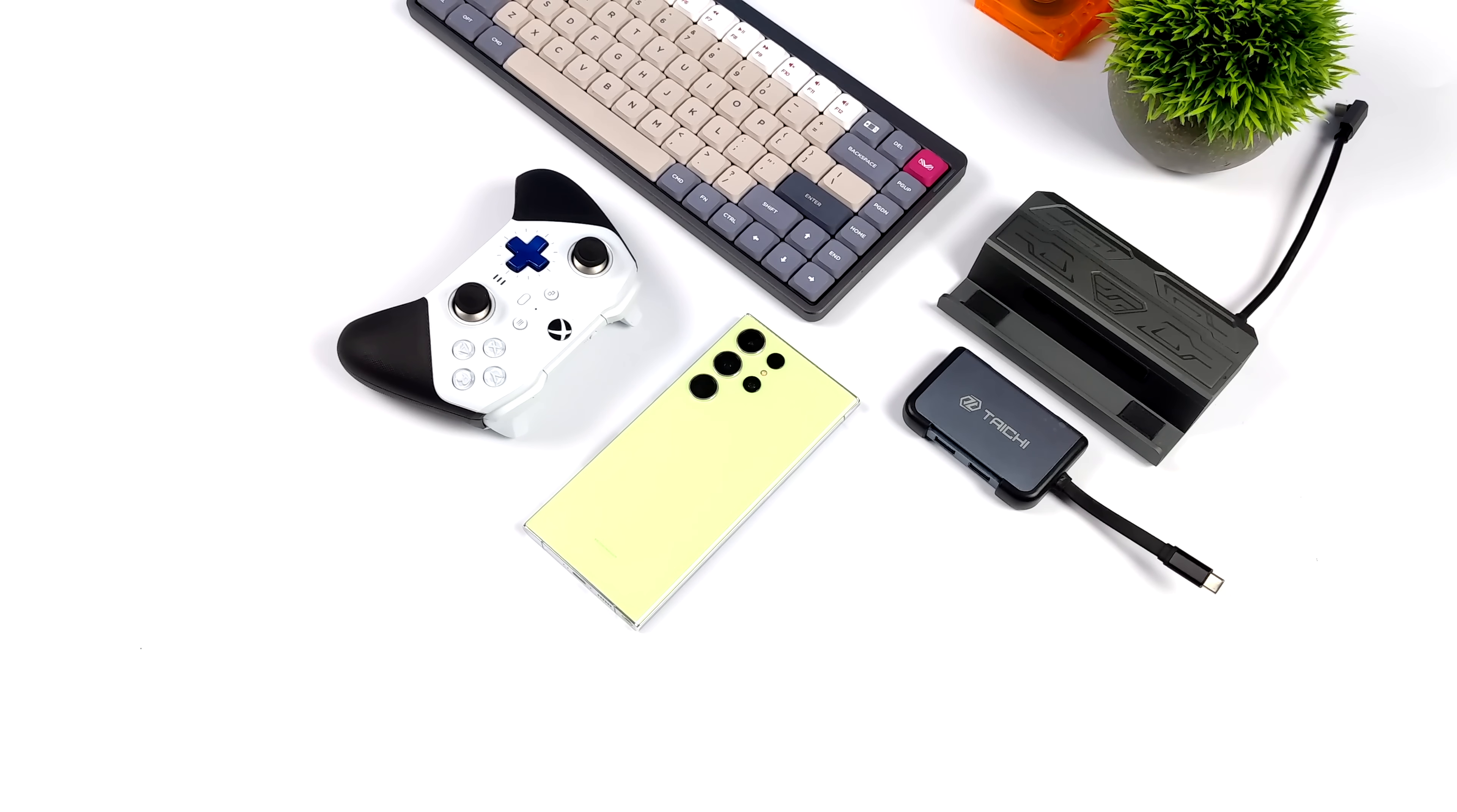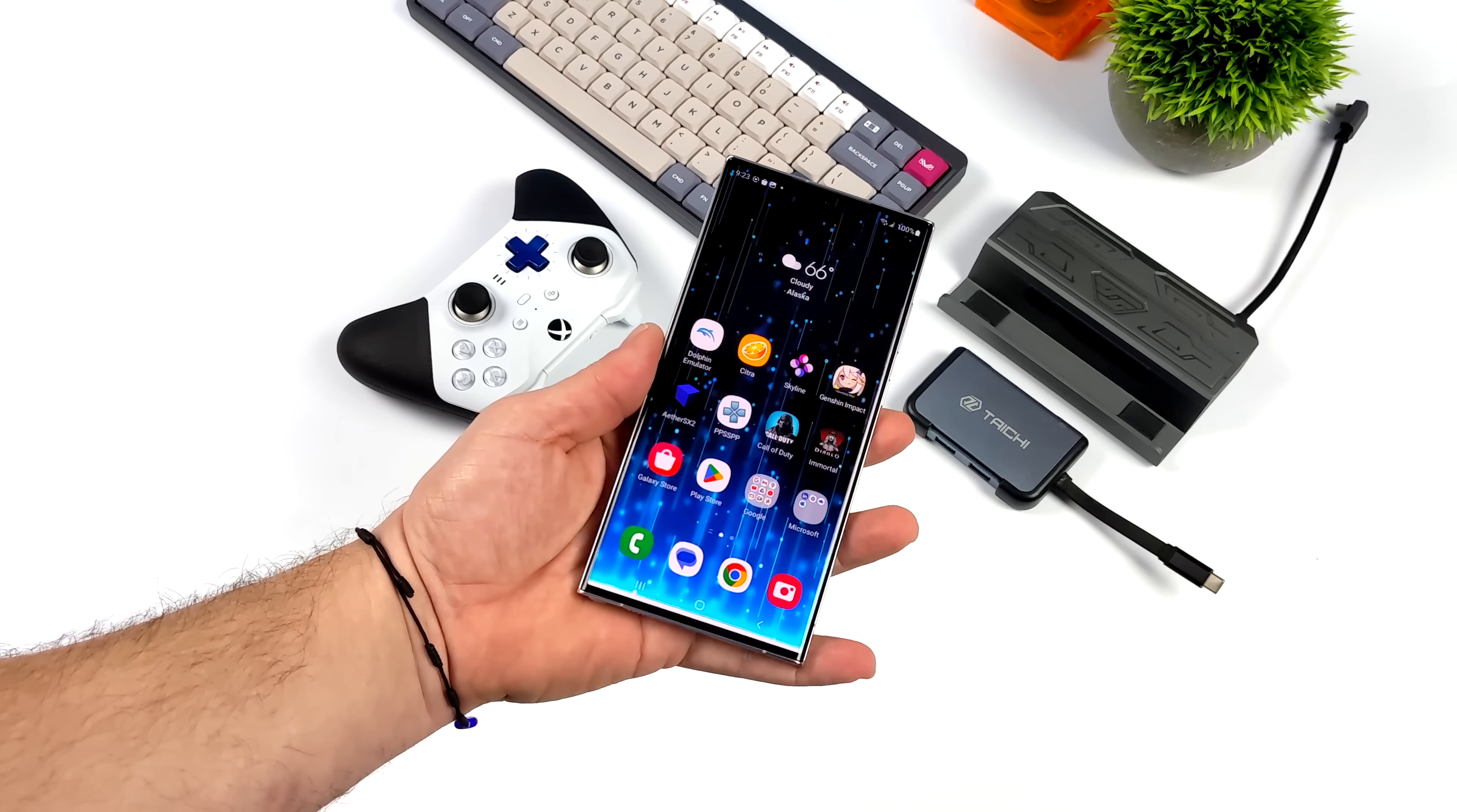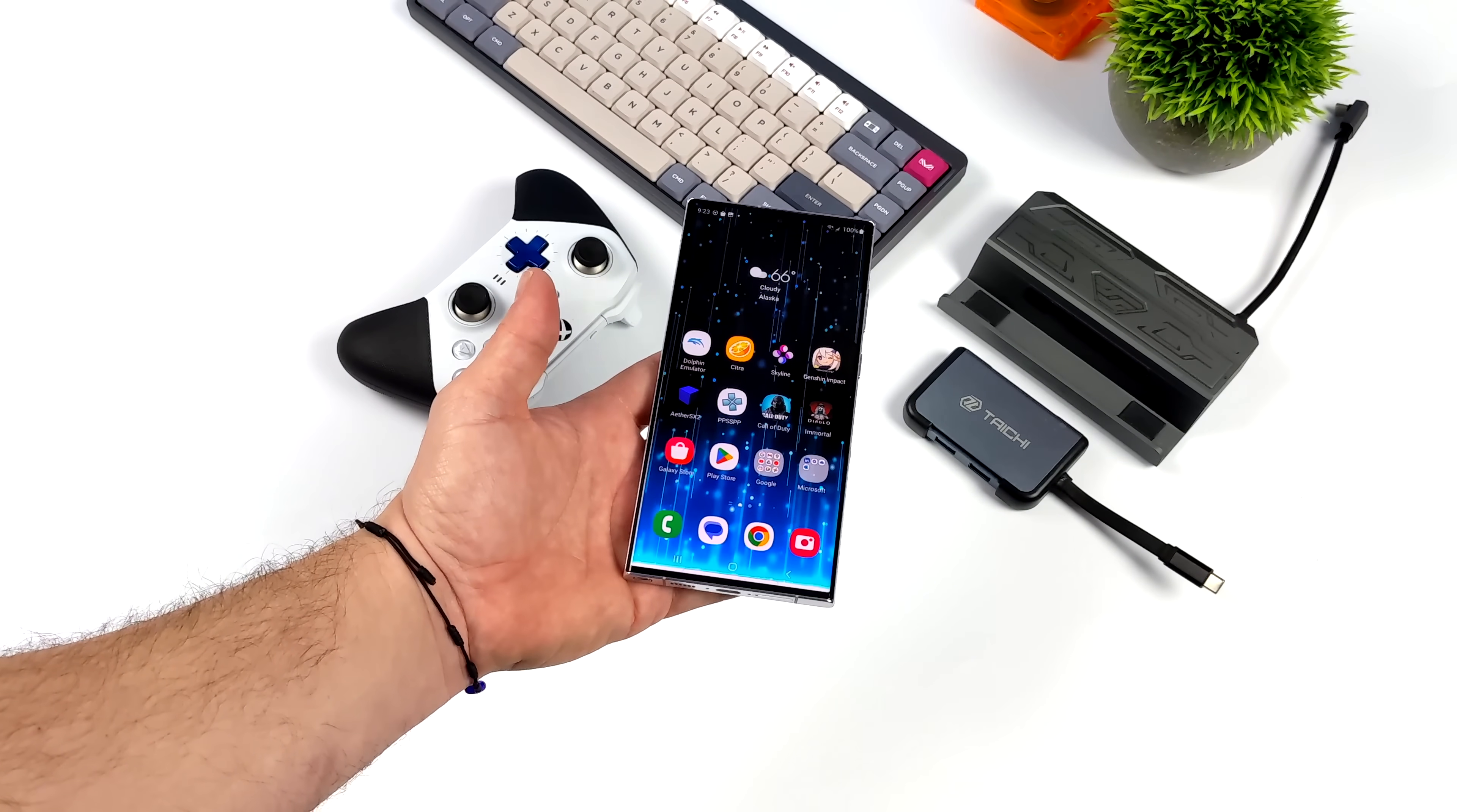Hey, what's going on everybody? It's ETA Prime back here again. Today we're going to be checking out Samsung DeX on the brand new S23 Ultra. Now I do want to mention that this will also work on the S23 and the S23 Plus, but this is the one I have in my possession right now. And I'm going to tell you, with this new Snapdragon CPU, this is the best experience that I've ever had with Samsung DeX.